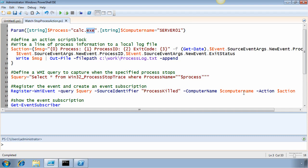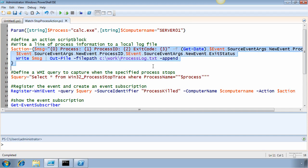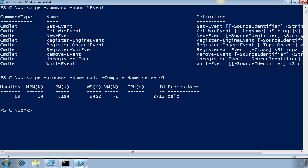I'm going to execute this on a remote computer, specified by a parameter which has a default value of server01. And when this event fires, I'm going to execute the action defined in this action script block. The action script block is going to define a line of text with process information and write it to a log file. So let's go ahead and run this script.